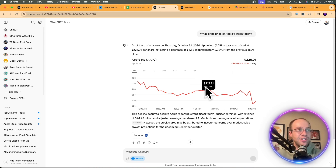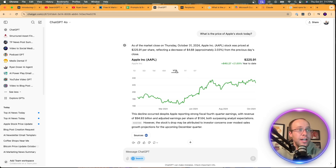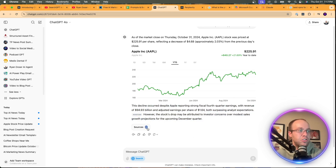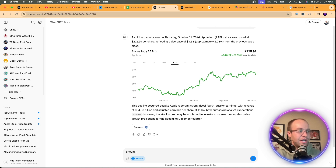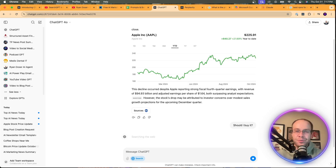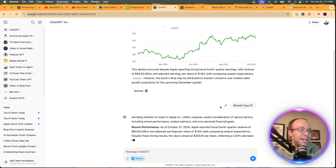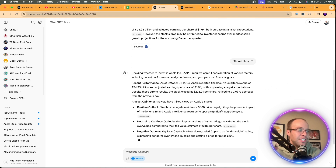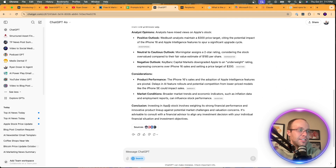SearchGPT is really cool here — it has an integrated stock chart inside its search results, similar to Google and Perplexity, with five-day, one-month, six-month, one-year, five-year, and year-to-date views, plus a source. I even tried asking 'Should I buy it?' — it gave careful considerations, a positive and negative outlook, and concluded it's advisable to consult with a financial advisor. I figured it would say something like that — just pushing it a little.